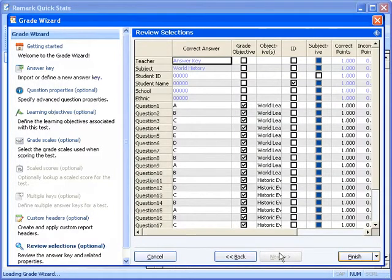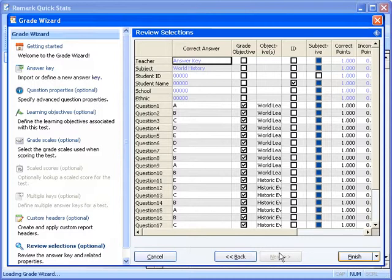Finally we come to our Review Selections window. Here we will want to review our information for accuracy. Every question is listed, allowing us to make changes if needed. We may use this window to make changes to answer choices, graded questions, learning objectives, respondent identifiers, and point values. Once we have reviewed all of our selections, we can then finish using the Grade Wizard.